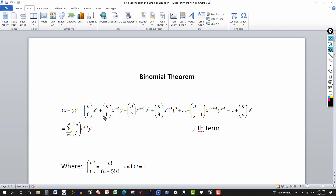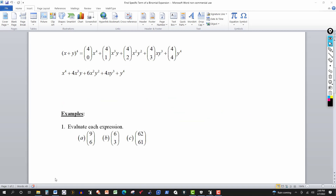Notice that if you're looking at the second term, the power on the y — the second term of the binomial — is one less than the term number. For the second term, that power is one, and the power on the first term is n minus one. For the third term, the power on the second term is two, and to get the power on the first term you subtract two from n.